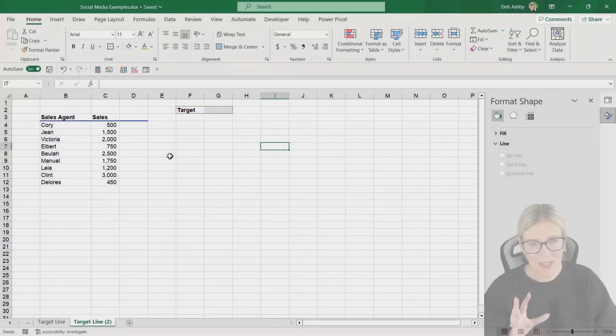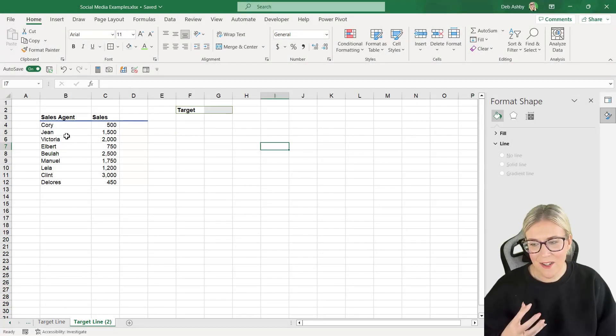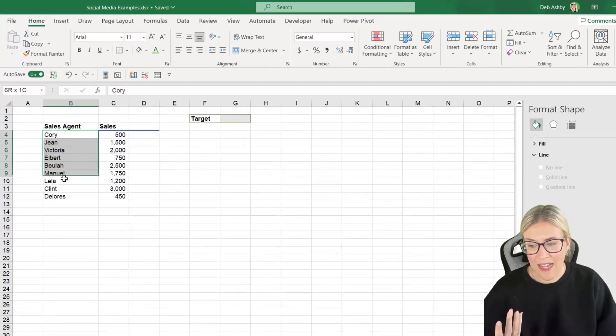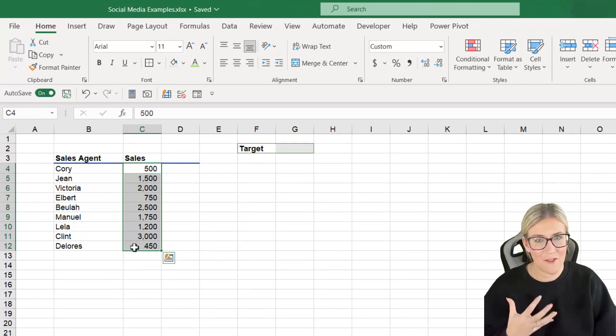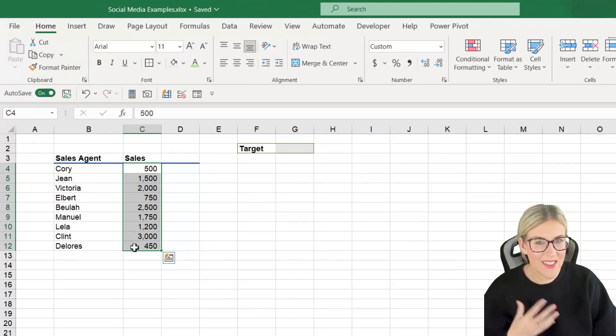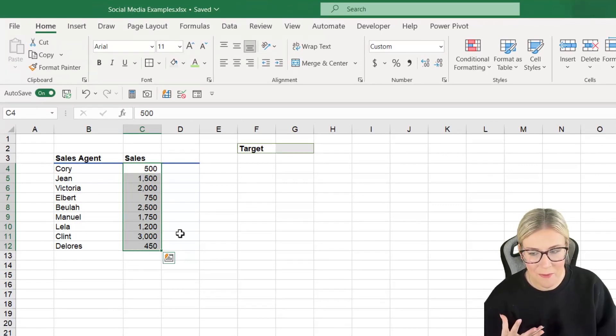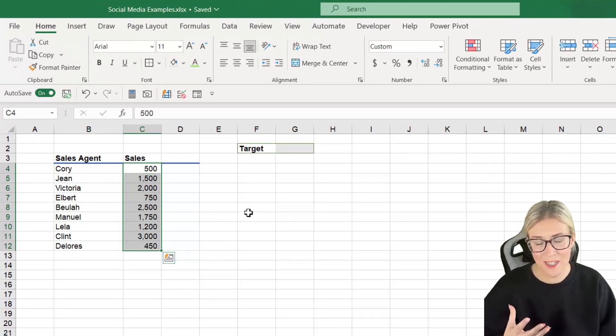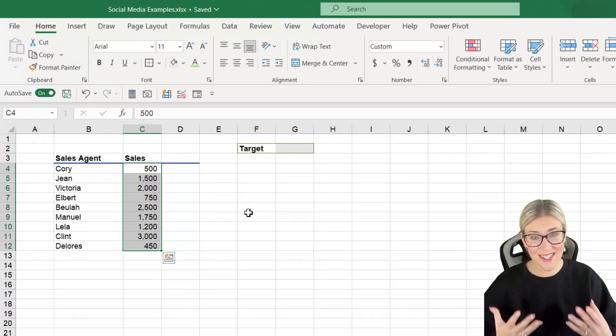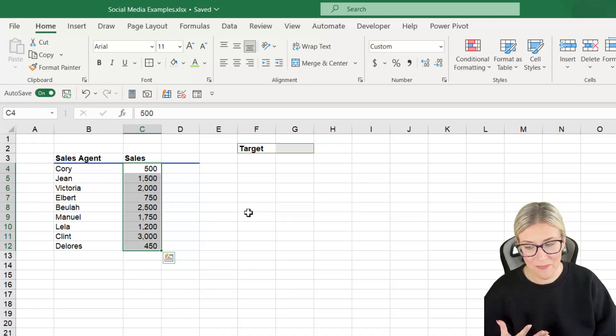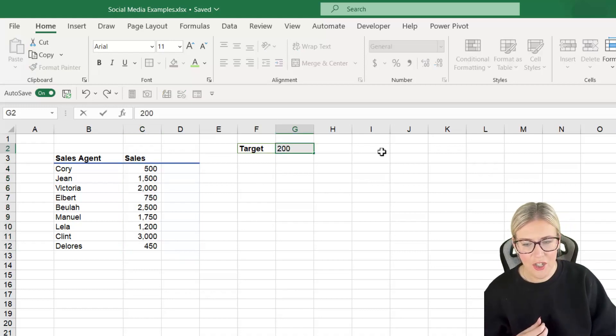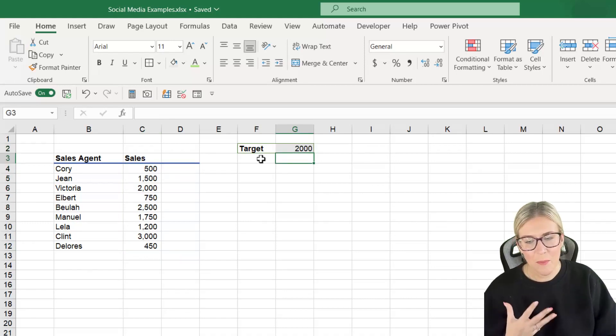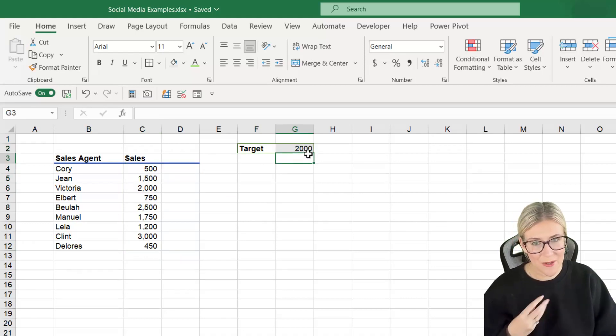So we have some basic sales data here. We've got our sales agents and we have the amount of sales that they've made this month. And the first thing we need to specify is the sales target. So let's say that the sales target is 2000. I'm just going to put that into its own cell.